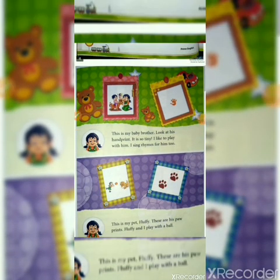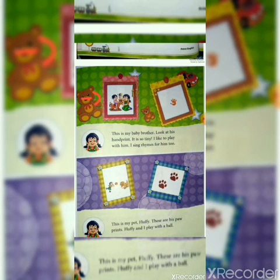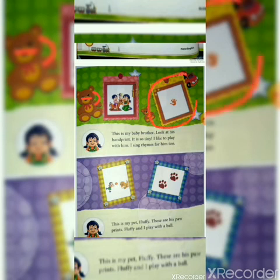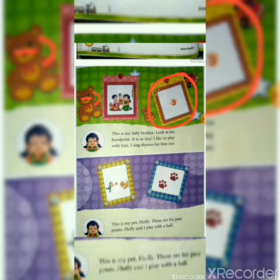This is my baby brother. Look at his handprint — it is so tiny. I like to play with him. I sing rhymes for him too. In this picture, Tia is showing the tiny handprints of her younger brother, with whom she likes to play and sing rhymes.